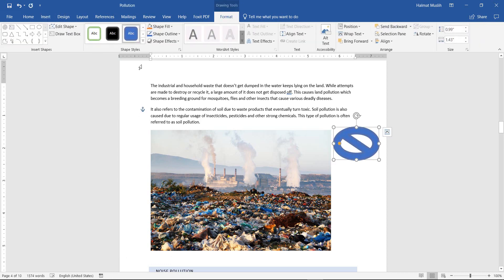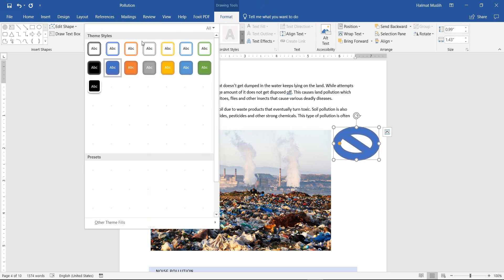Then draw it in the desired place. From the Format tab, you can change the style and the color of the shape.